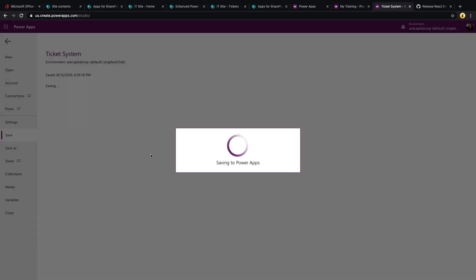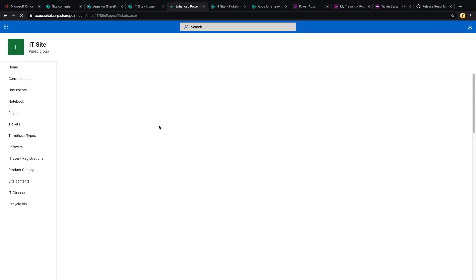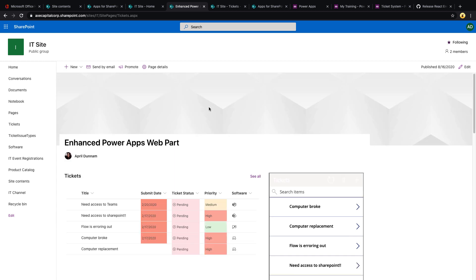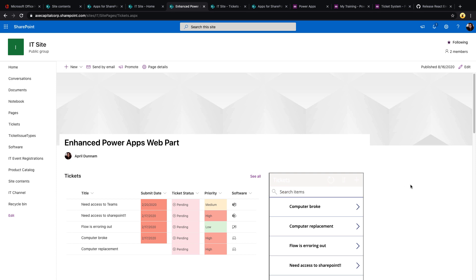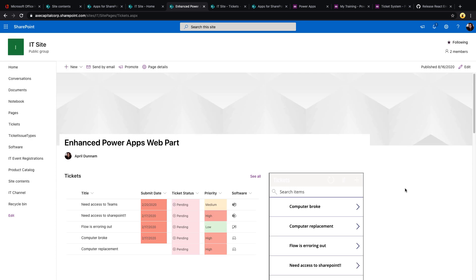So to test this out, let's save and publish our app, refresh our page. And you'll see that the default background was this light gray, so our background color changed. So you could use that same method throughout your application to customize the colors and the theme of your PowerApps application to match your SharePoint theme.